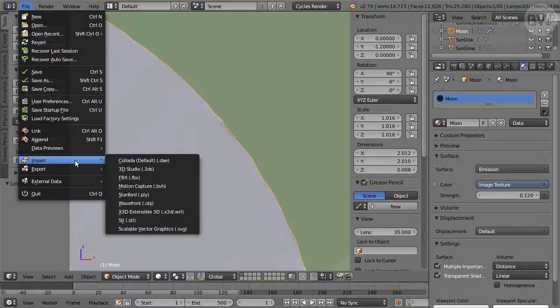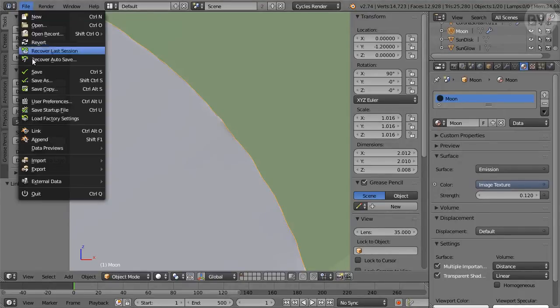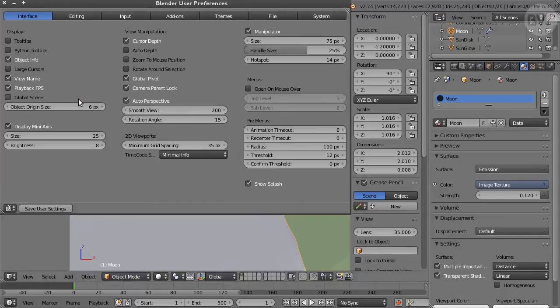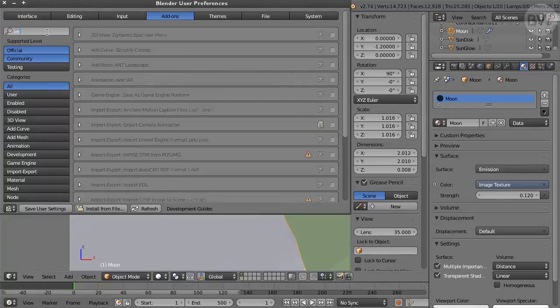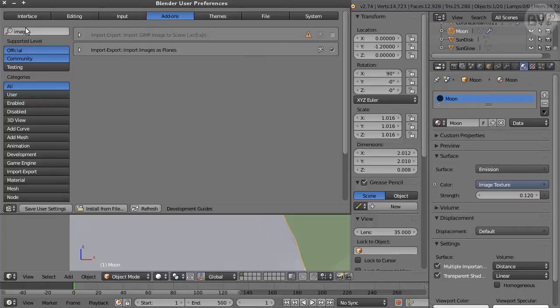Check that in the File menu, Import submenu, the command Images as Planes is available. If it isn't, go to Preferences, Add-on pane and search for Image. Enable the add-on by clicking its box on the right. Close the Preferences window.